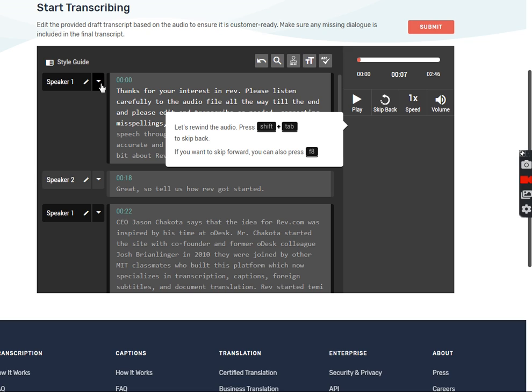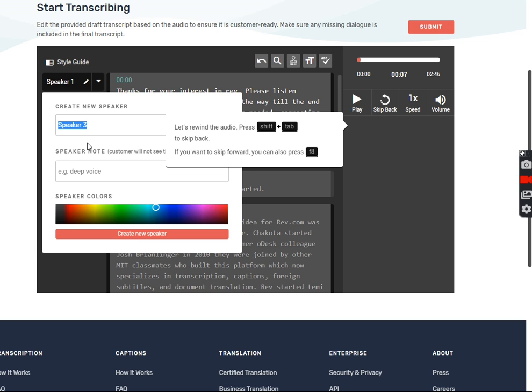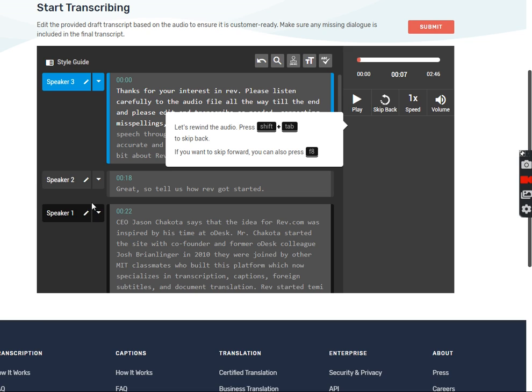And here you go. Speaker one, of course, is the first person talking. And then you see here speaker two, the second person talking. And then you will have to create a new speaker when you hear another voice. And it's just as simple as clicking on create new speaker. Automatically puts in the next number for you. In speaker note, you can put something there if you want to or not. And then just hit create new speaker. So it's very user-friendly.